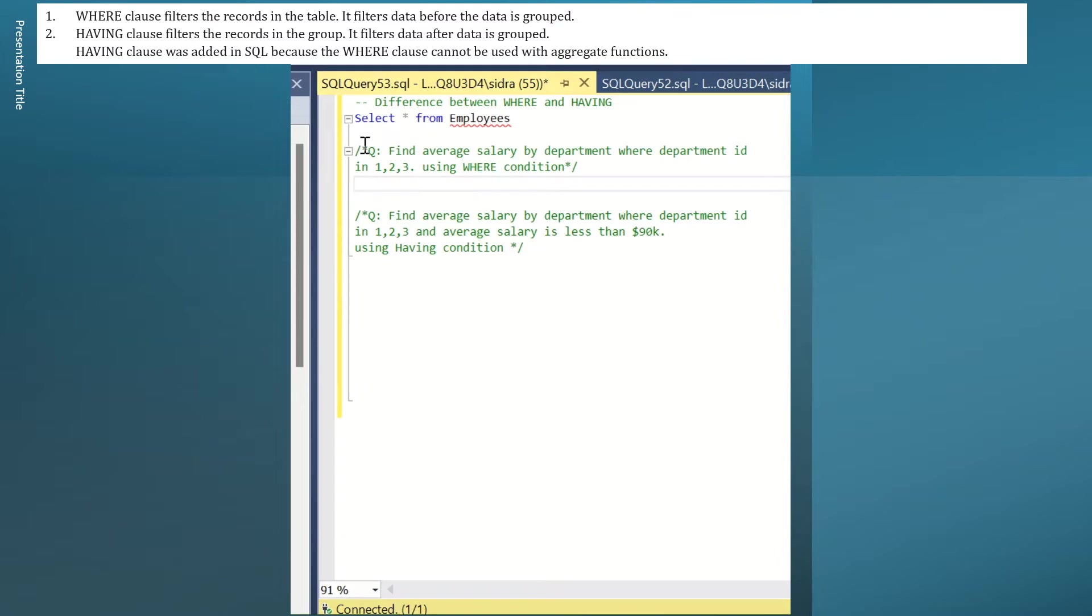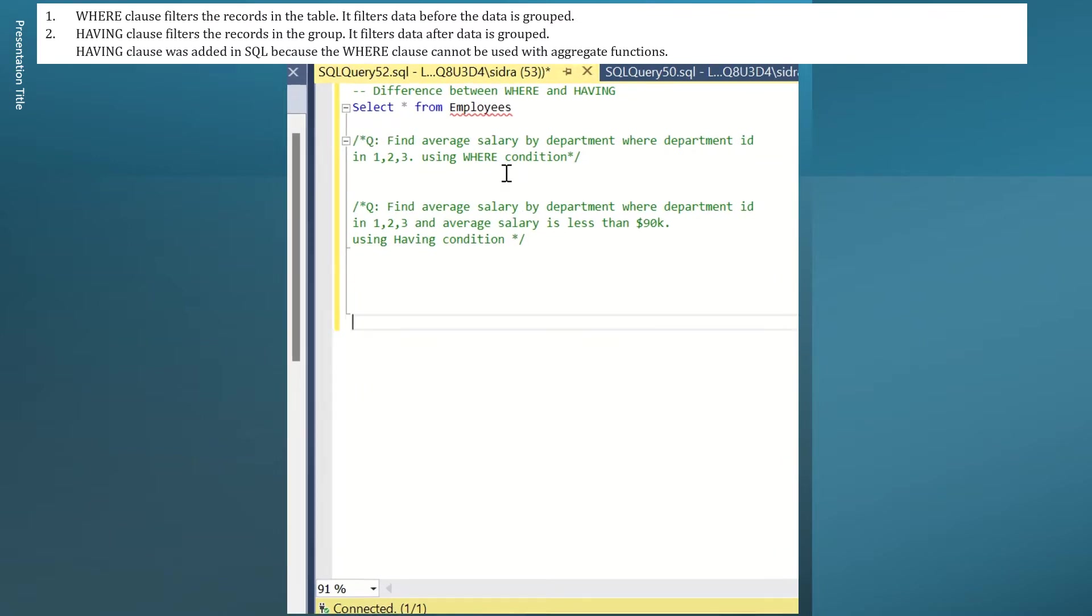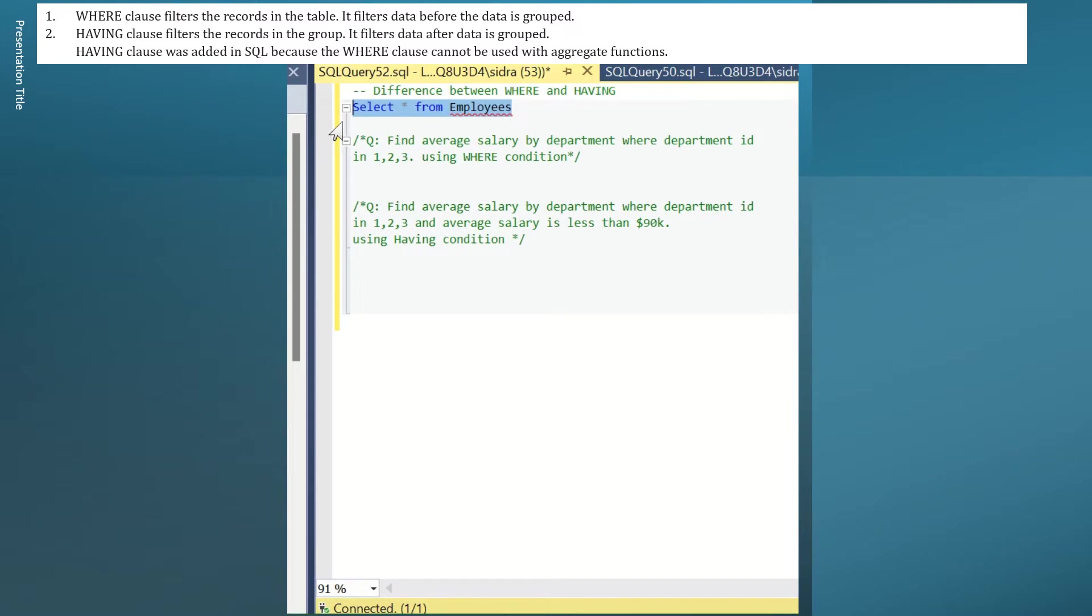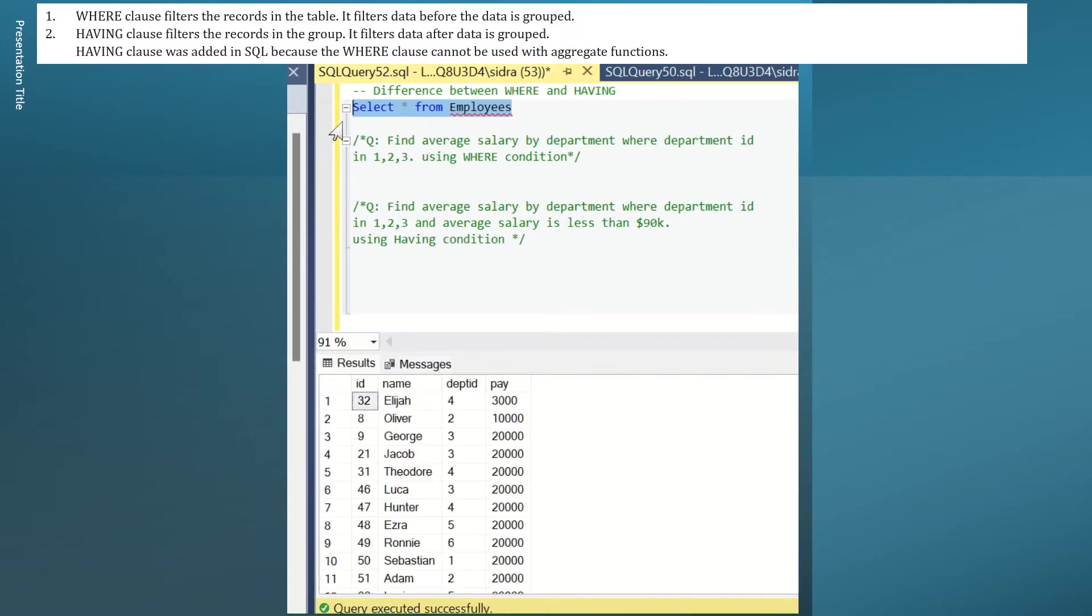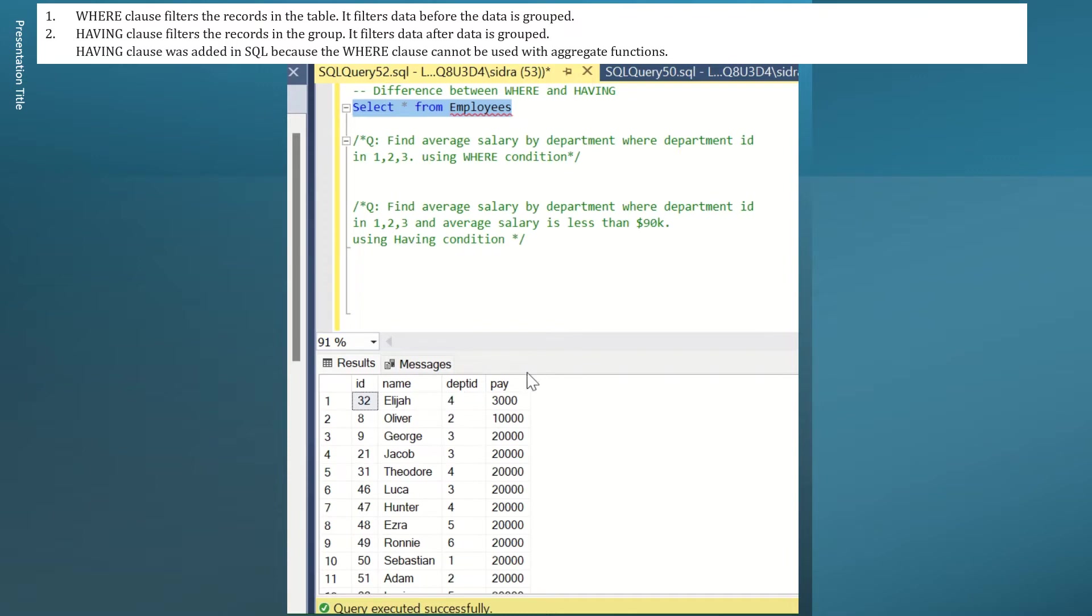Let's solve these two questions. First, take a look at the table that I have here. Let's run this to see the columns that we have inside and we will be using this to solve these two questions. I have my employee ID, name, department ID, and pay as salary.